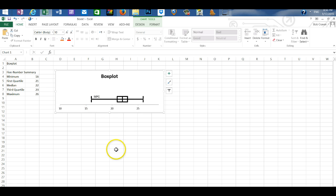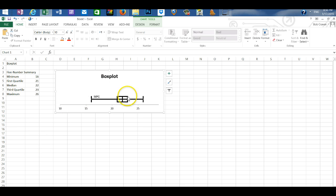Now, the box plot, also called the box and whiskers, displays our five number summary in a graphical format.